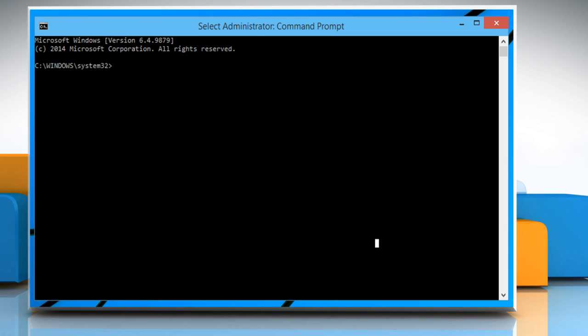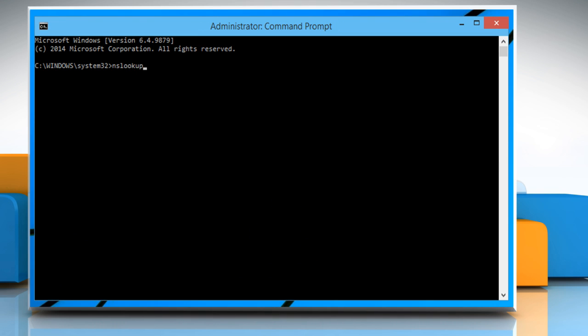Type the command nslookup and press the enter key. Now type set space type equals mx and press the enter key.